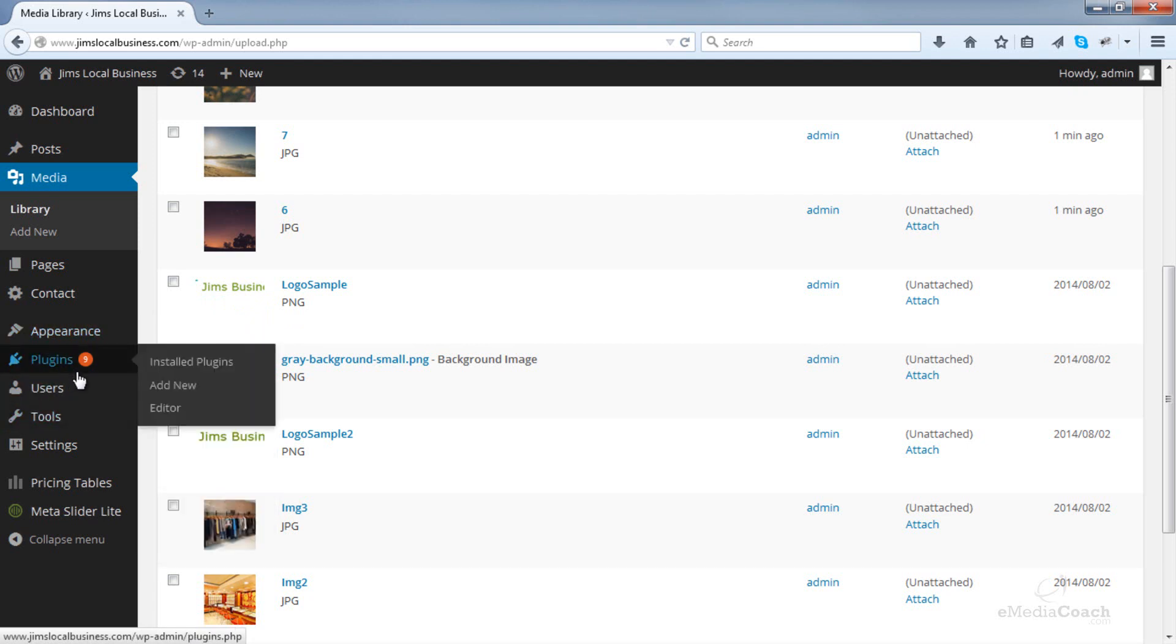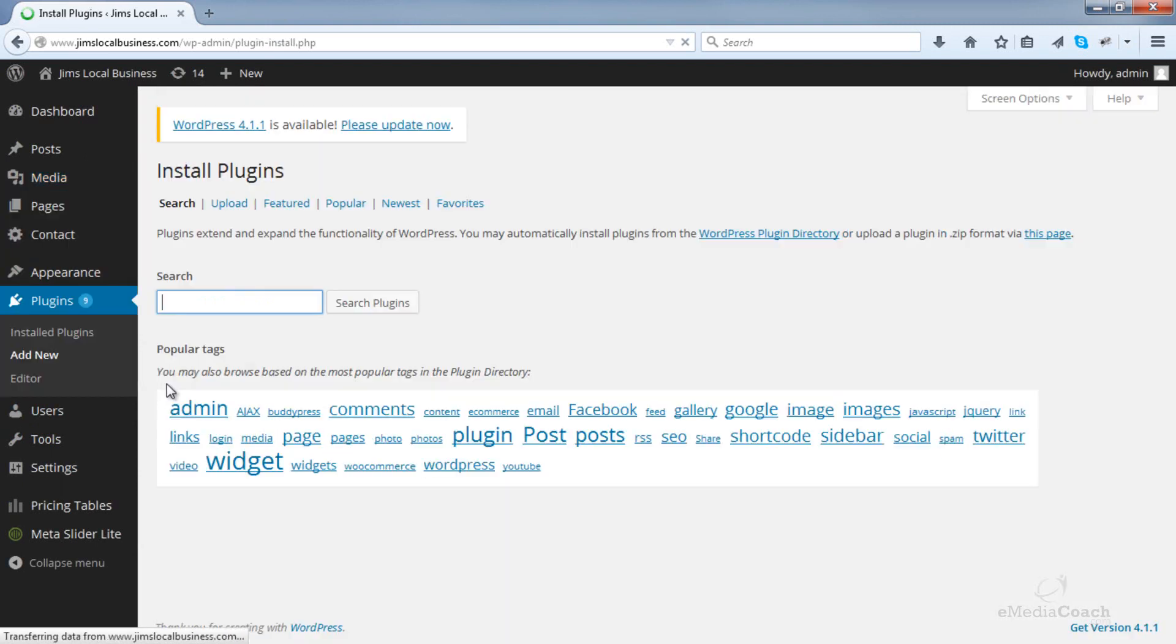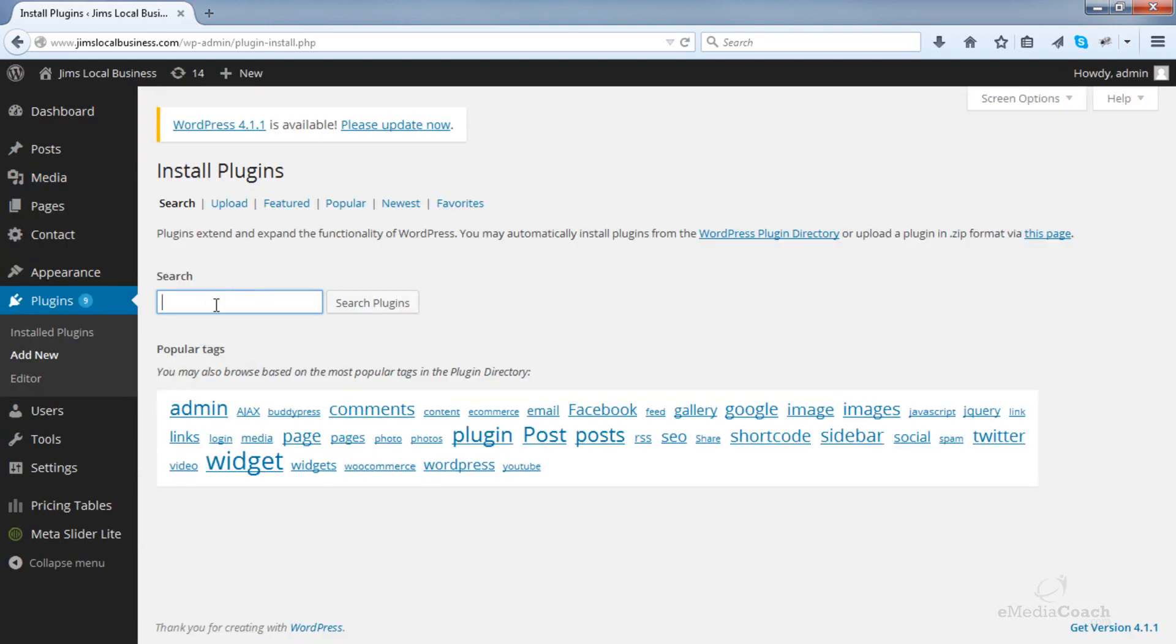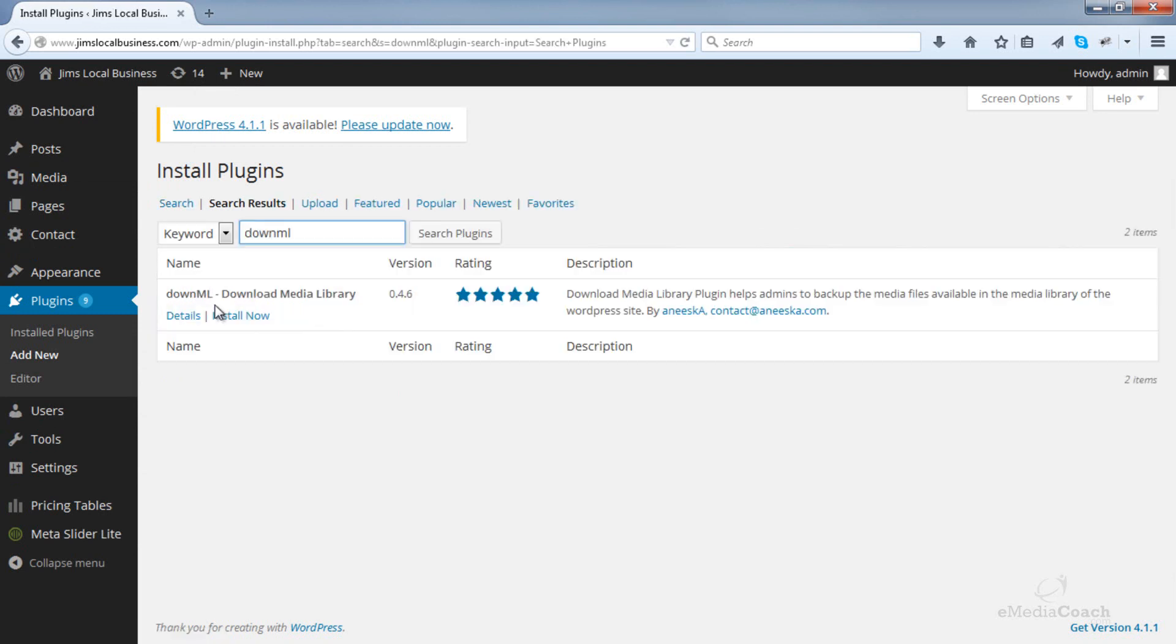So to do that, go into Plugins and click Add New. Search for a plugin called DownML, and it's that one there, DownML Download Media Library.